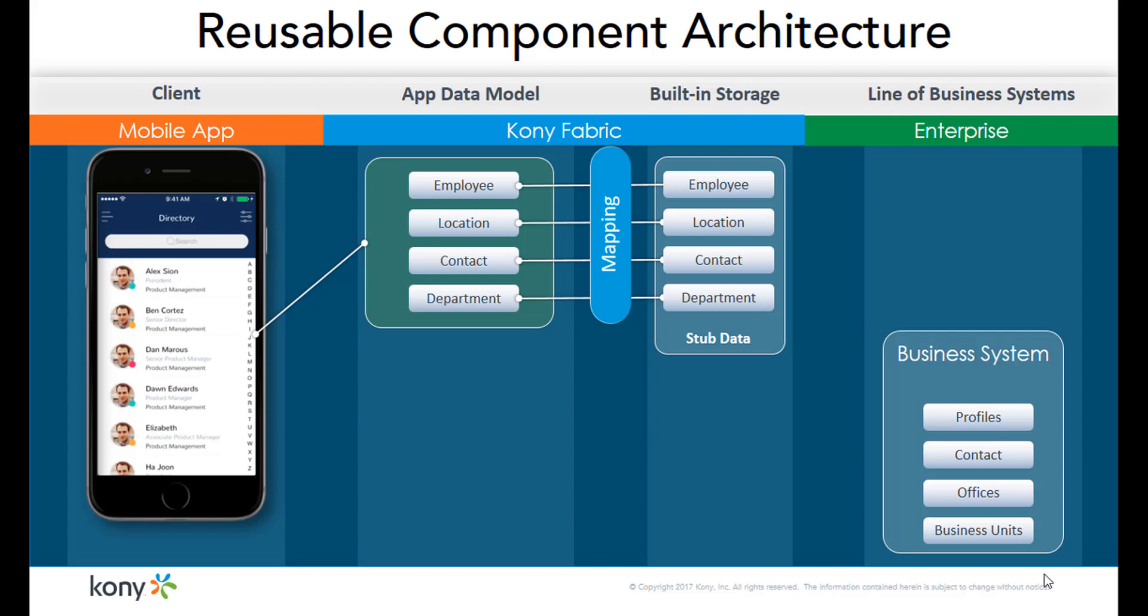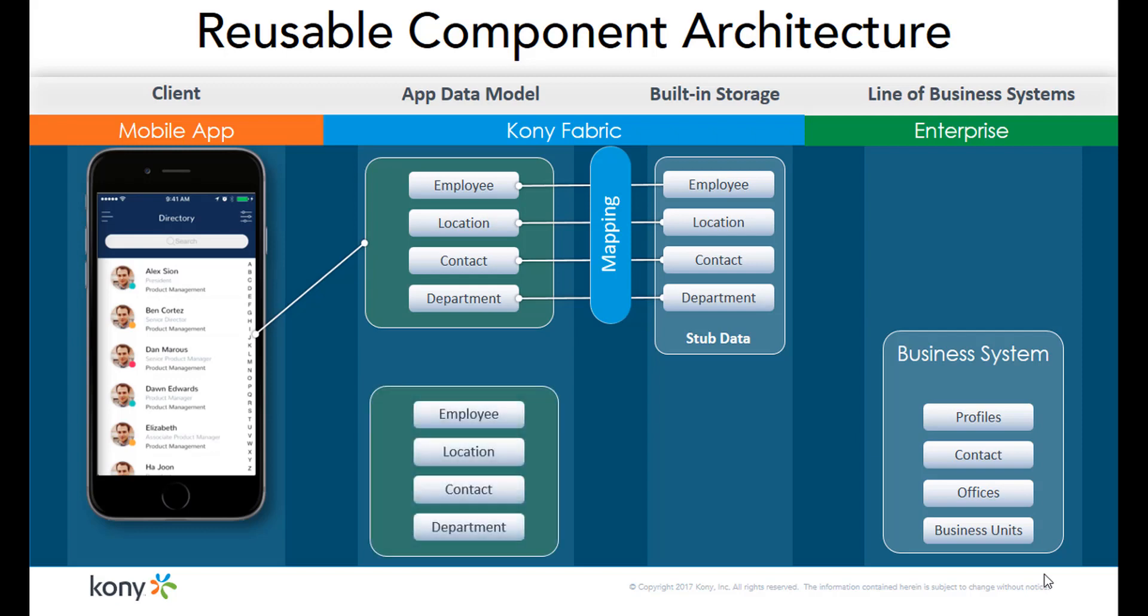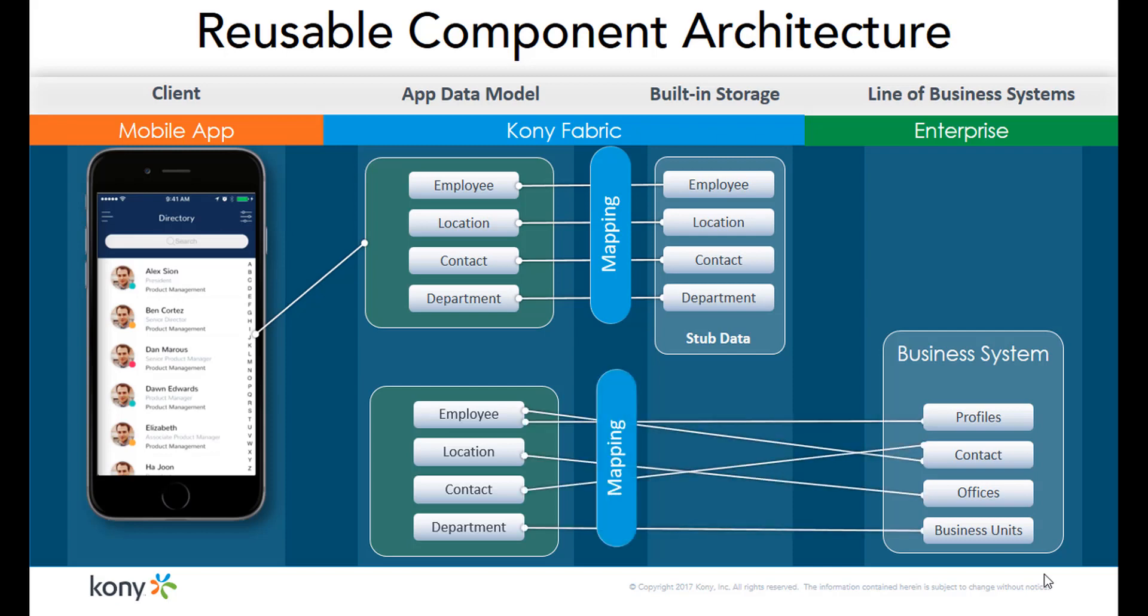Once your backend services are up and running, you can easily switch your backend connections from the interim storage services to your live services and map the data model to your backend responses.